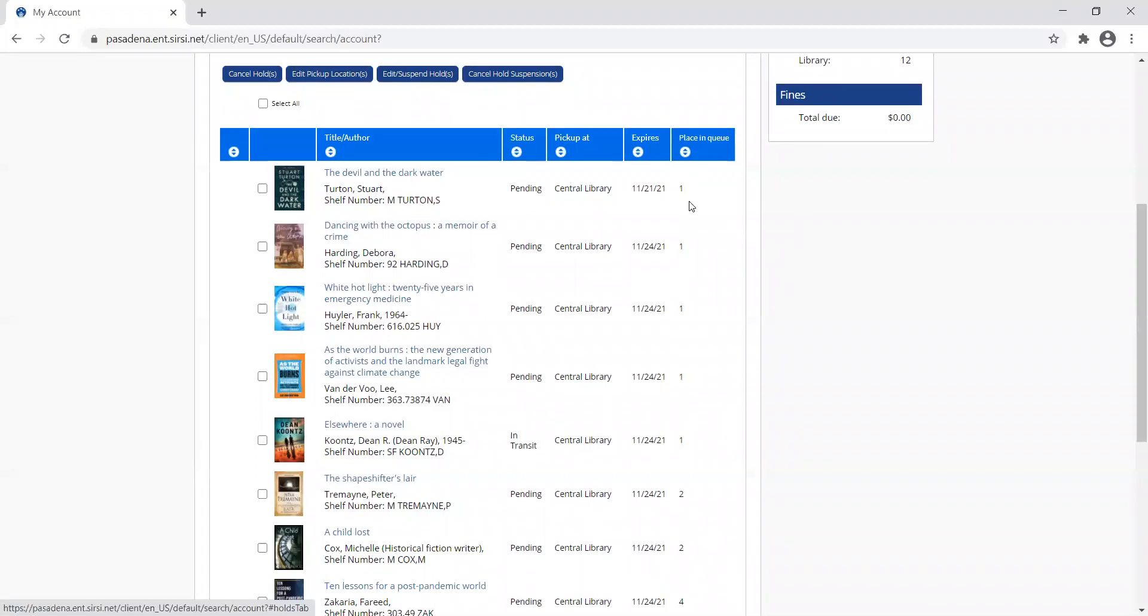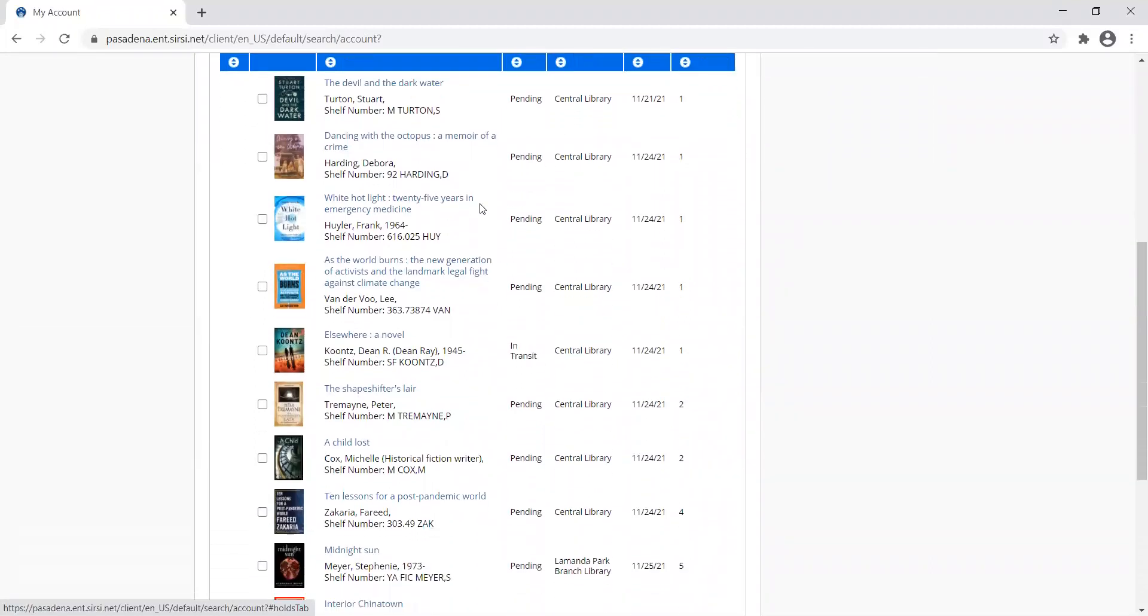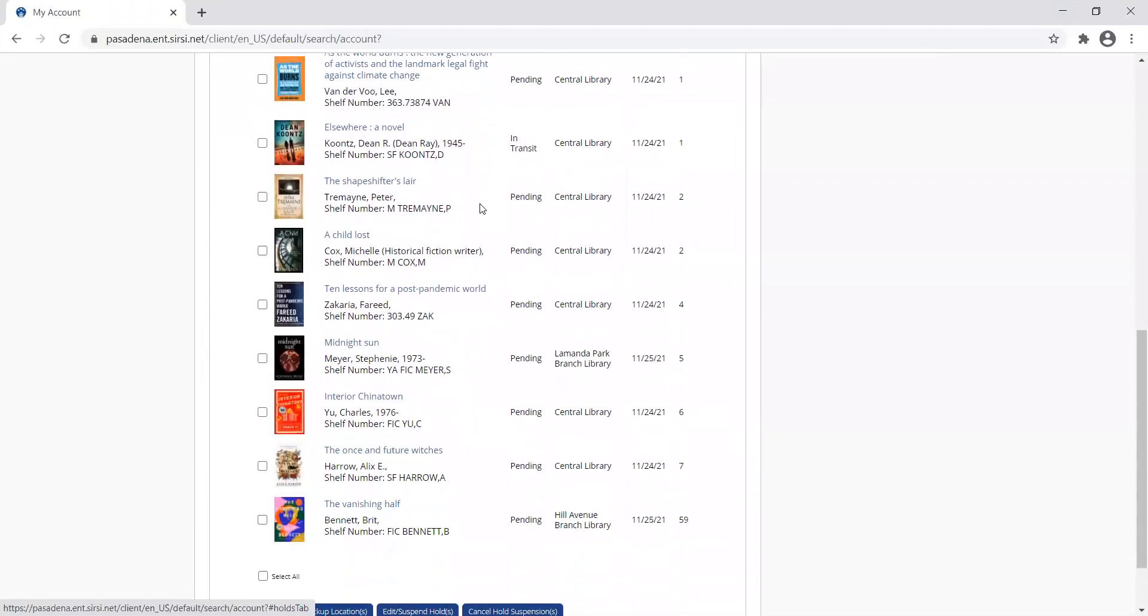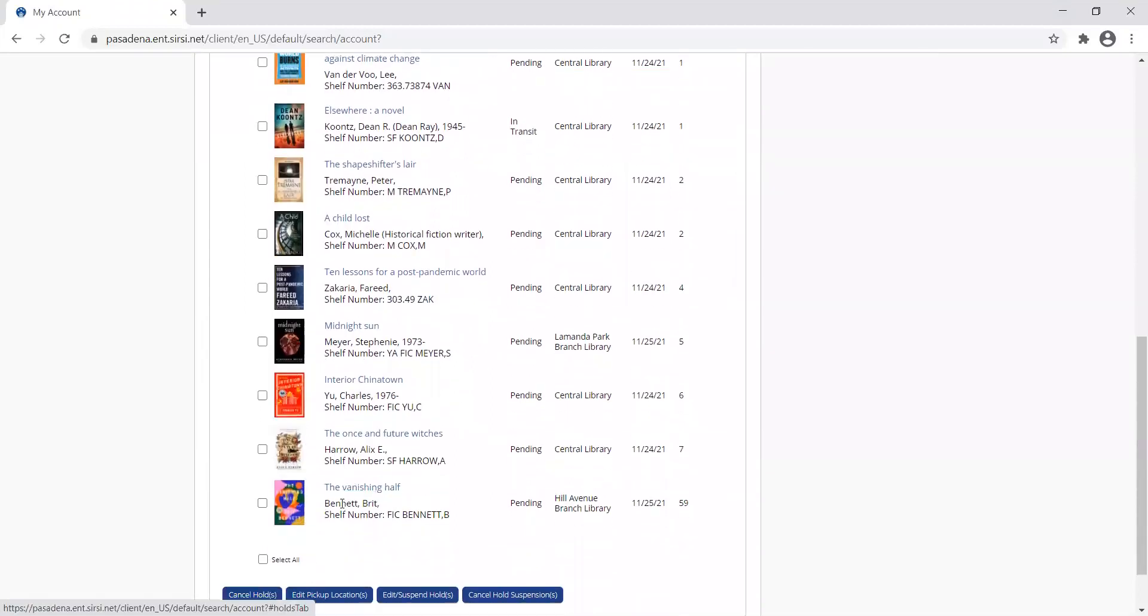You can see I'm number one for The Devil in the Dark Water. If we scroll down to the Vanishing Half that I just put on hold, I'm number 59.